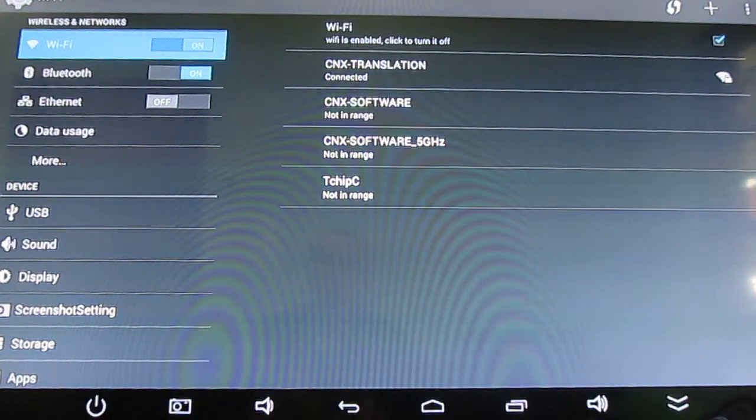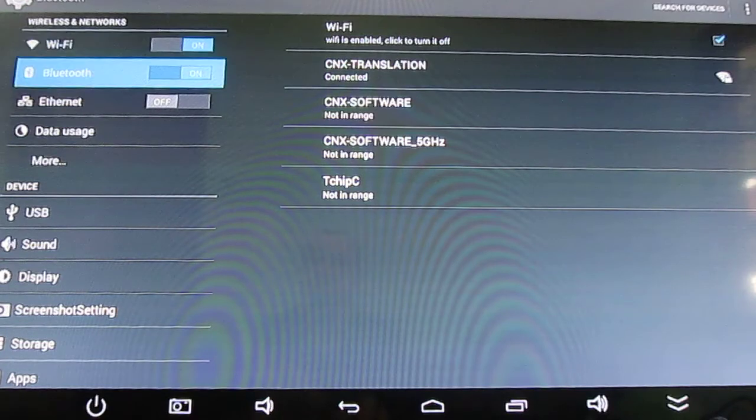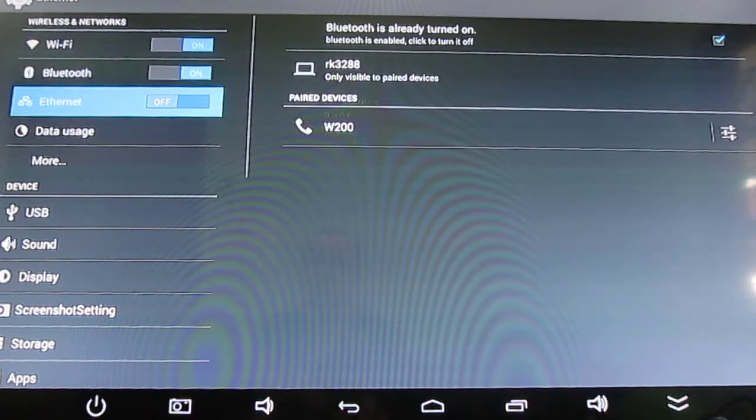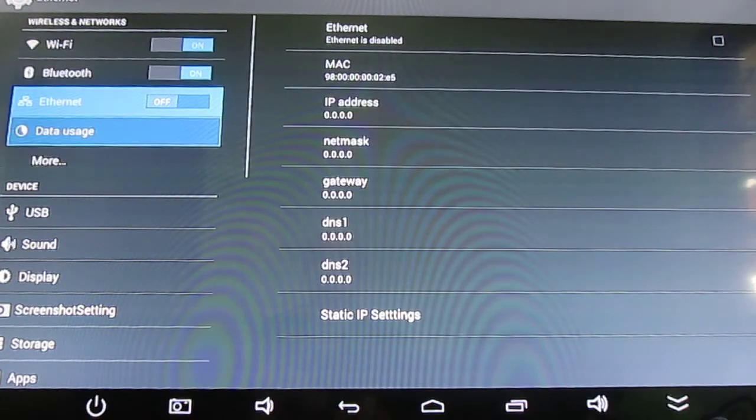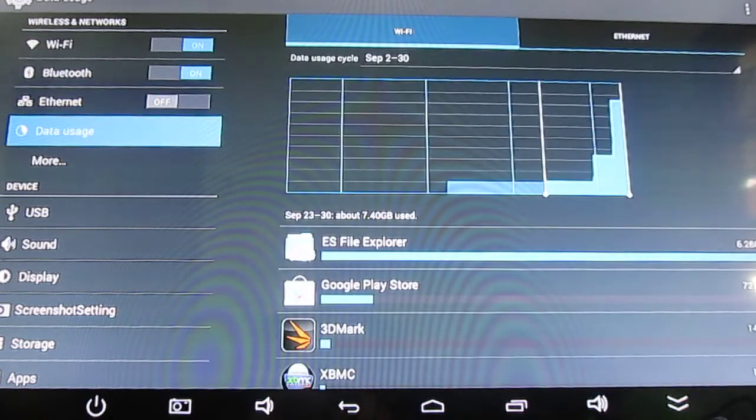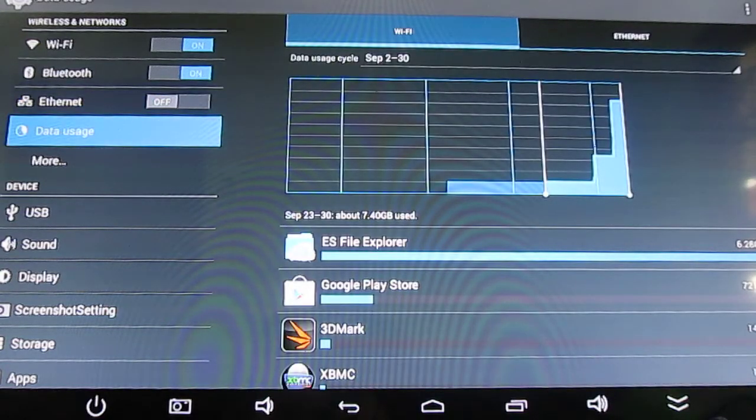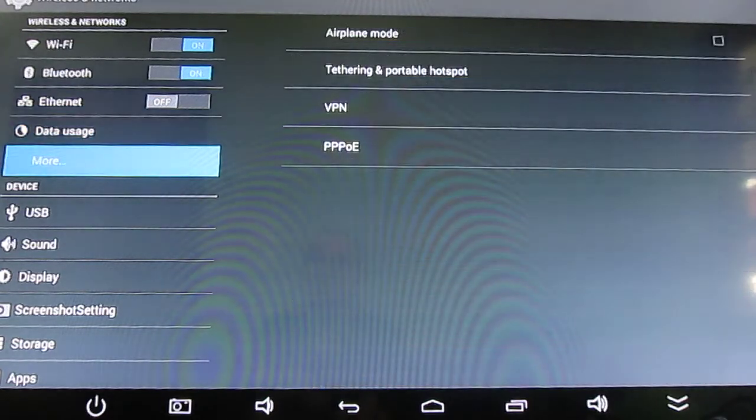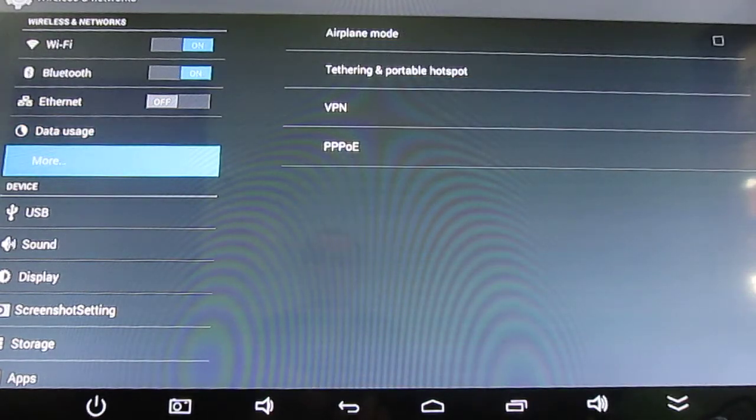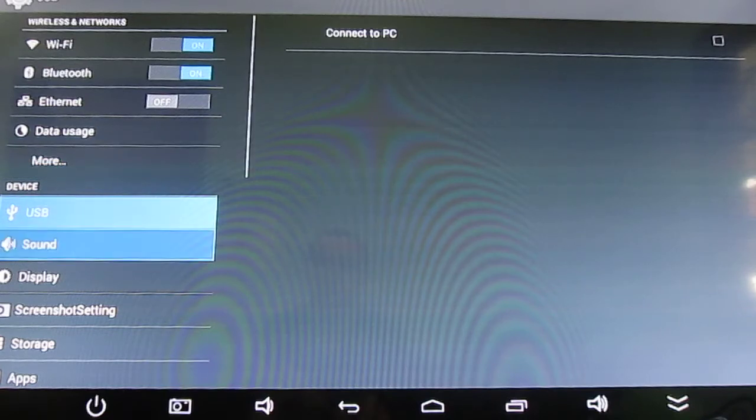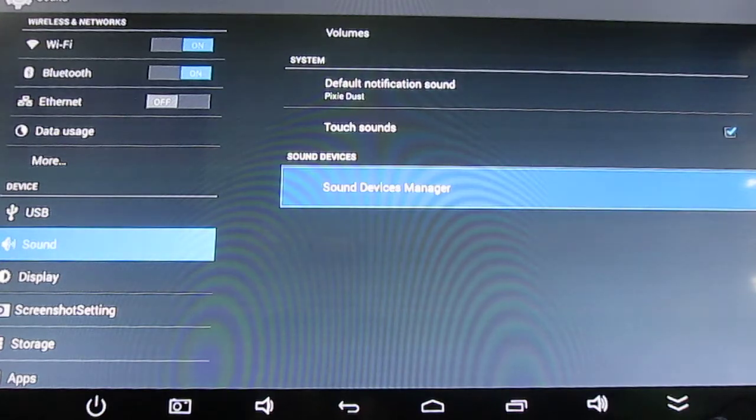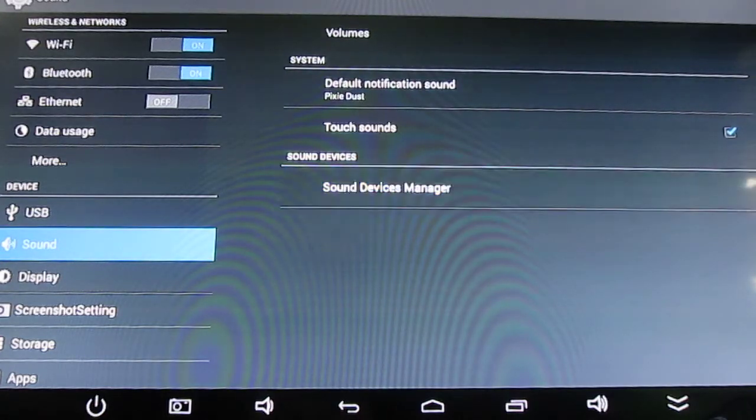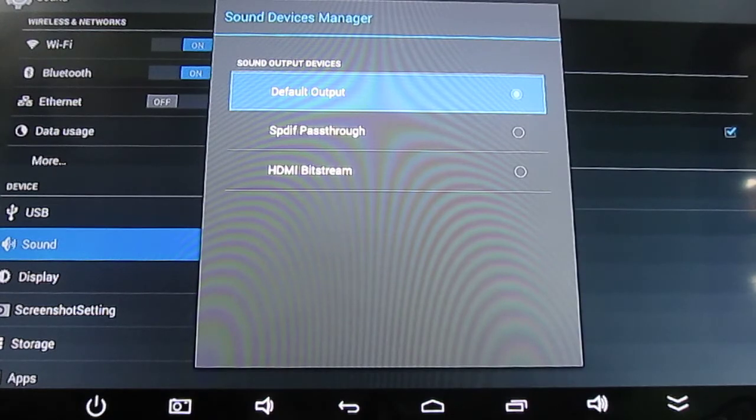We've got Wi-Fi, Bluetooth, Ethernet. I'm using Wi-Fi now, that's why there is no IP. More: you've got tethering, portable hotspot, VPN, PPPoE, USB, sound. You've got default output is PCM and SPDIF and HDMI pass-through.